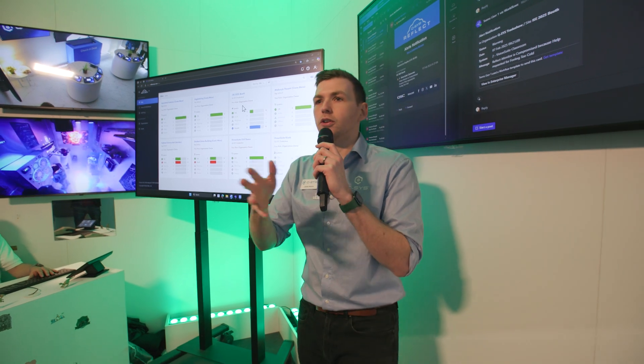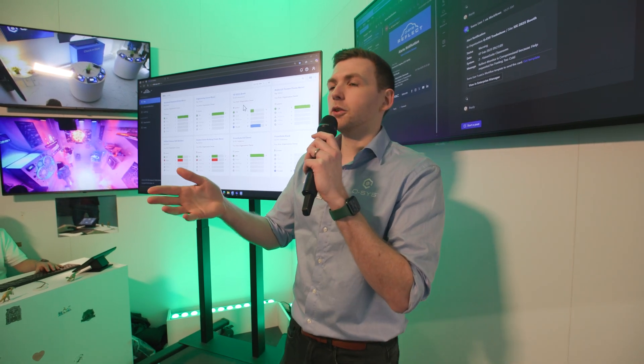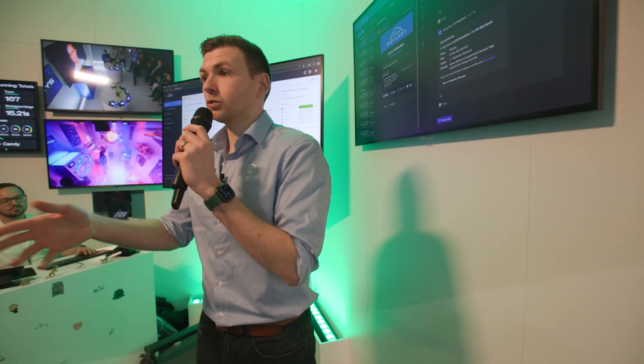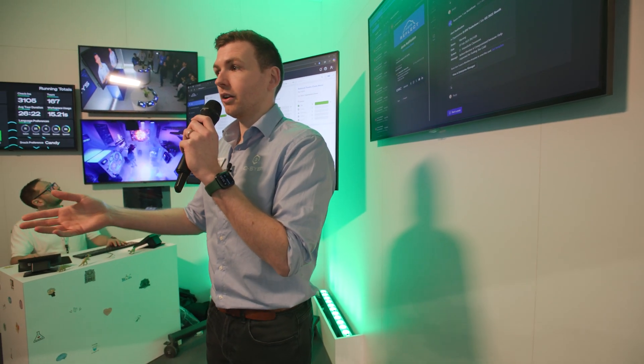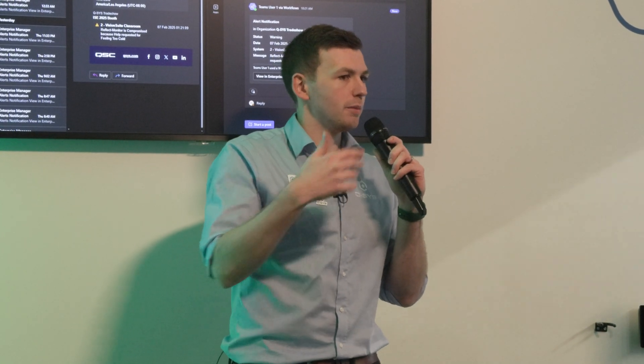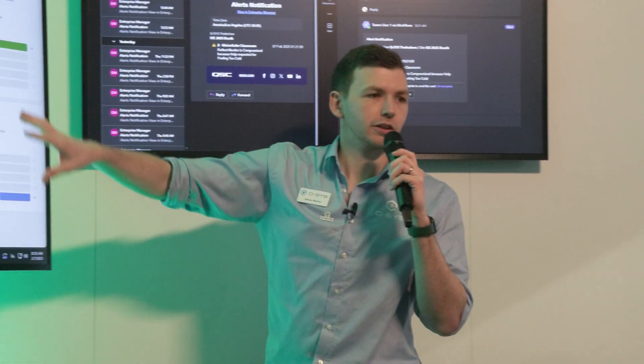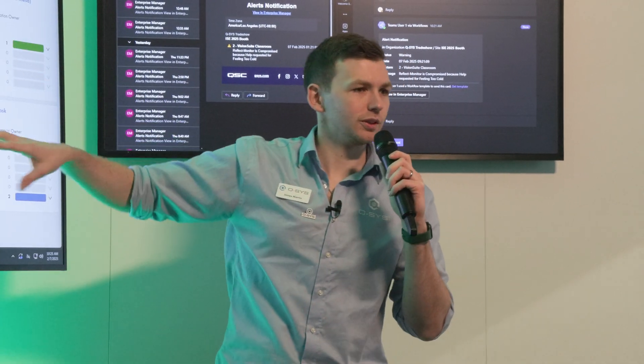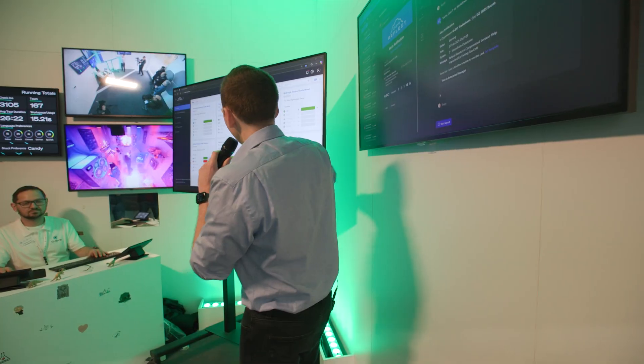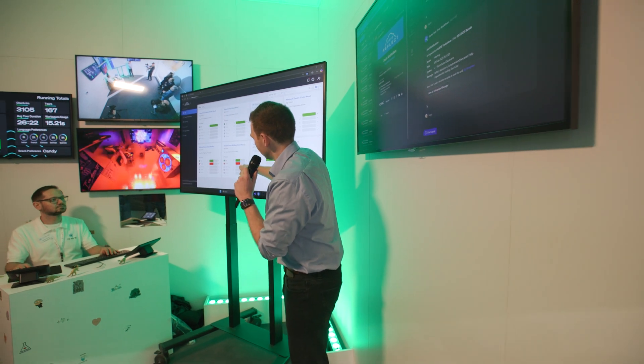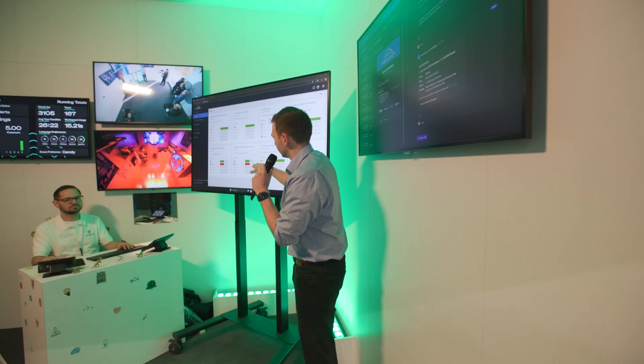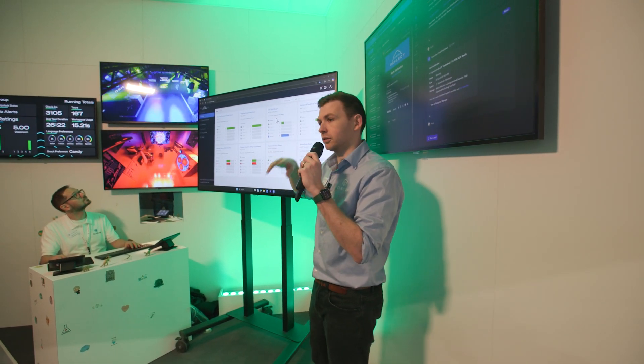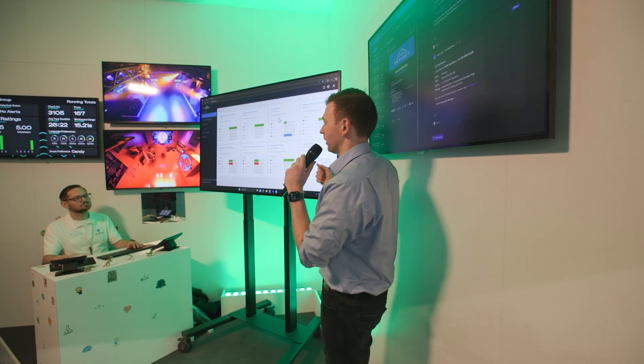If you're an end user, this could be your different buildings where you have AV around the world. But if you are a service partner, maybe you're offering service to your customers, this could be your different customers. You can see how everything's going and you can see that each of these has Q-SYS systems in. Some of them are okay, some of them are in a fault so you can see what's going on.